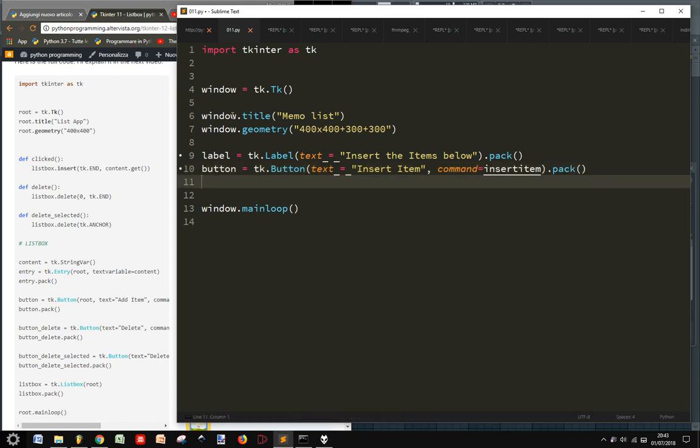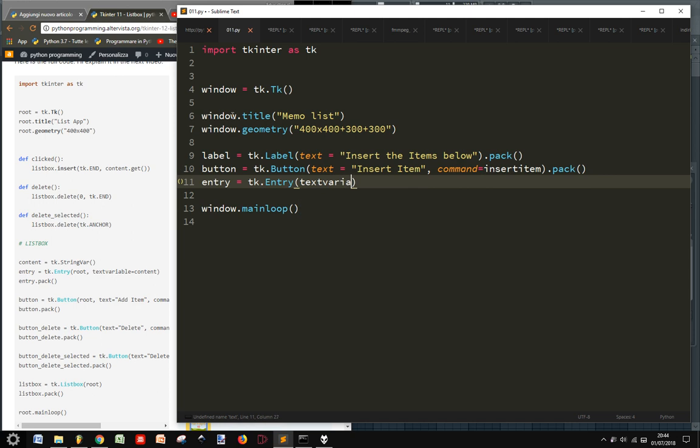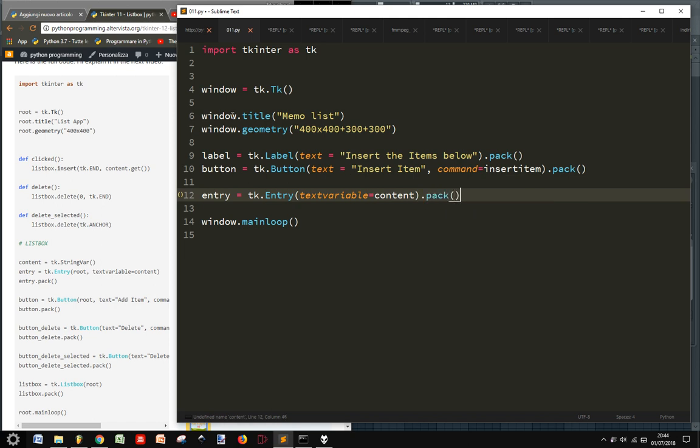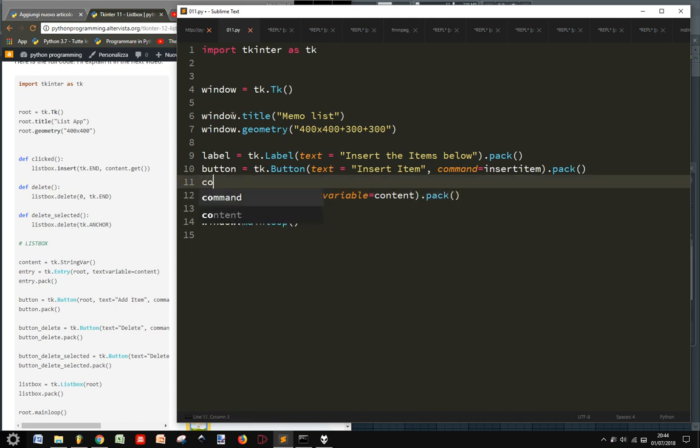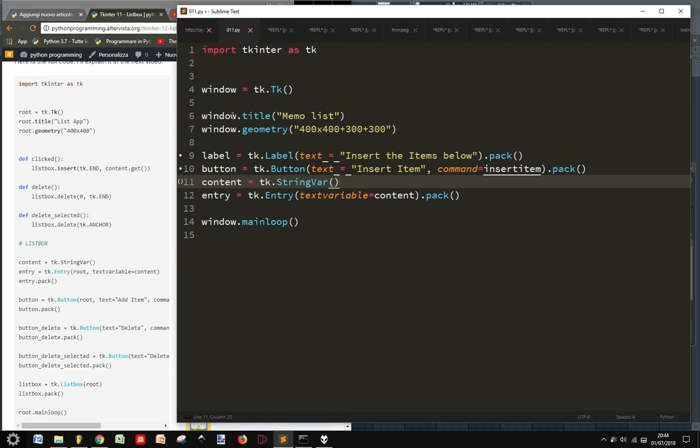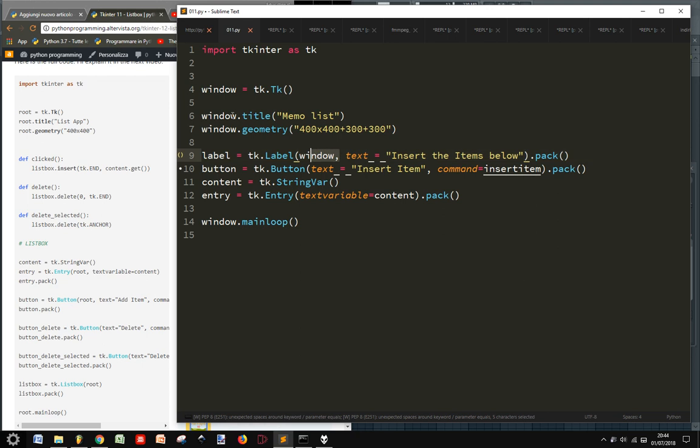At the end, we will put an entry. In this entry, we will have our text variable equal to content. Let's pack this and let's create our content variable. Content equals tk.StringVar. And let's add each of these widgets to our window.